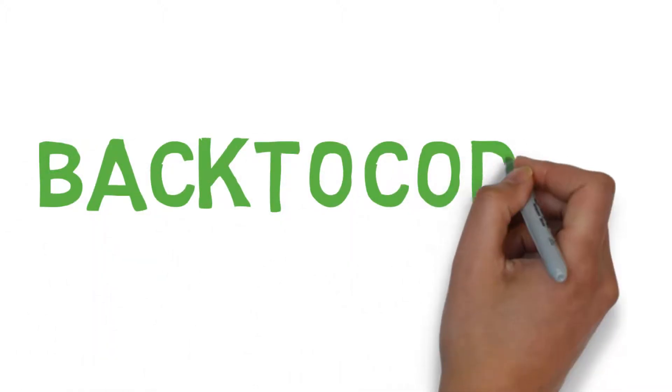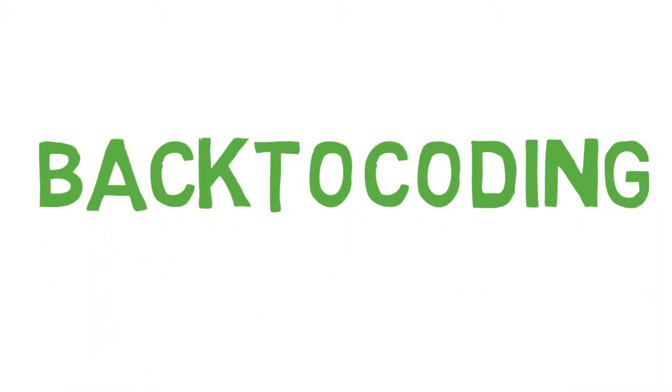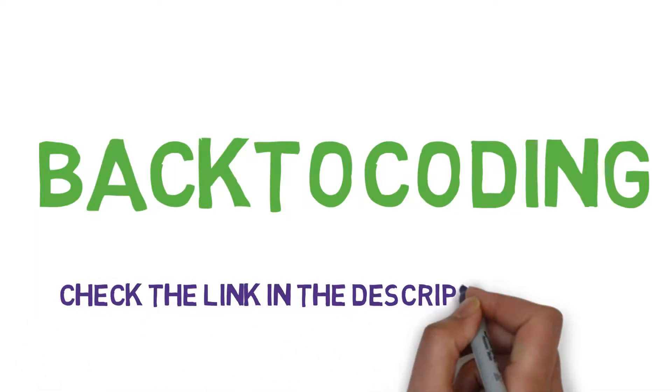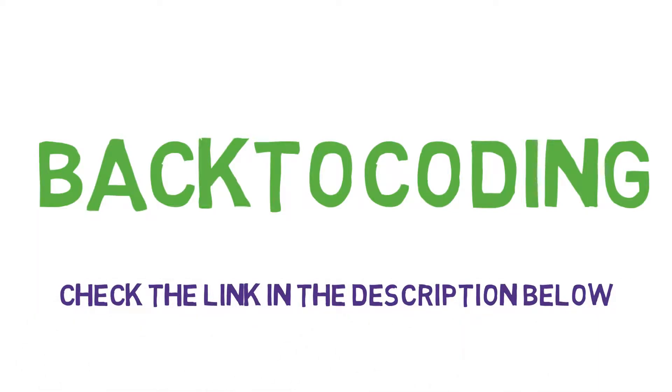Hello, welcome to Back to Coding. For a better understanding of this video, I highly recommend you to check out the previous video or the complete playlist in the description below.